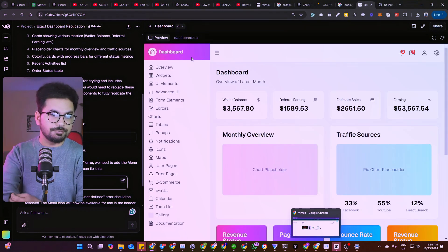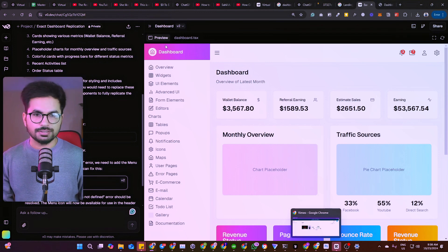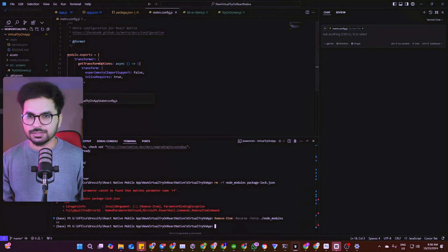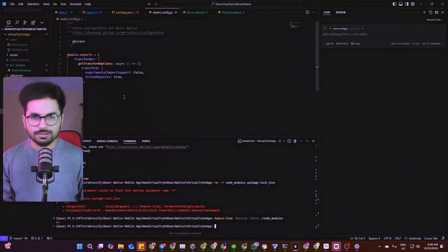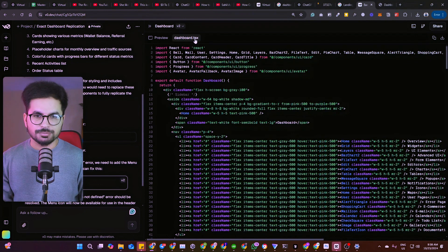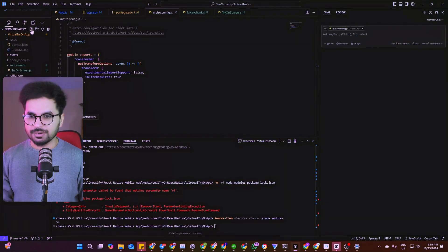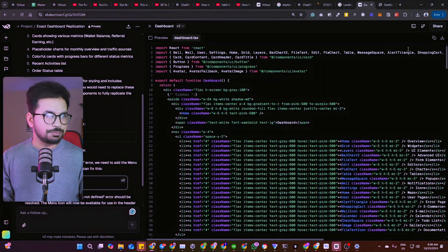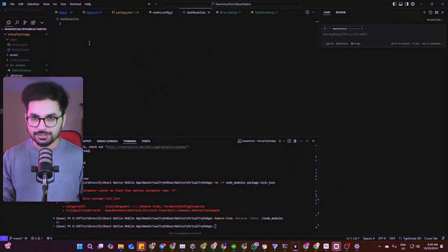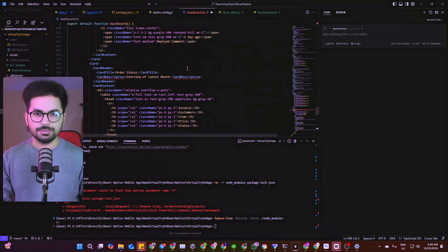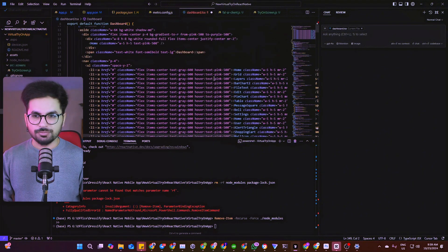Now, how do you bring this into your project? There are two ways. Either create a new file in your project — for example, if you're developing in the Cursor IDE — create a new file and name it dashboard.tsx. Then you can simply copy and paste the code right inside your IDE.